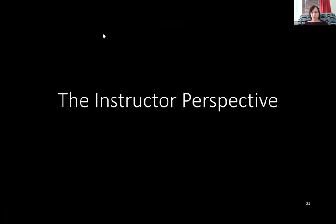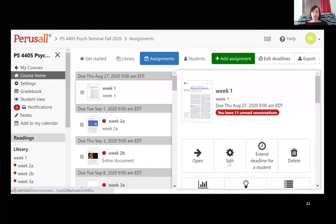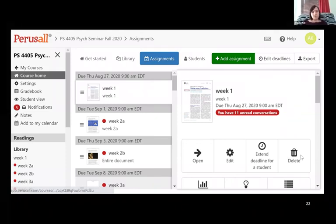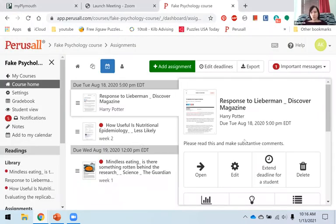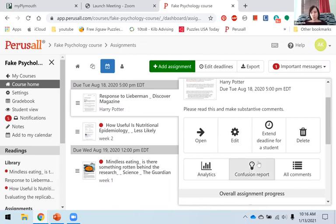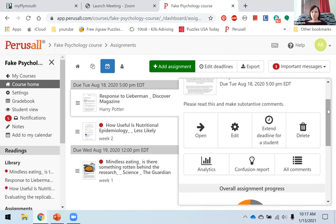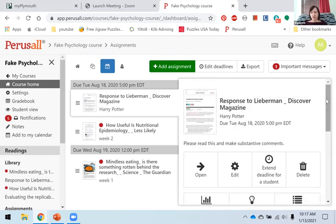Let me tell you a little bit about the instructor's perspective. Here's what it looks like when you log in as an instructor — it's a little bit different. You don't have that little green button that says 'work on assignment.' Instead you can open the assignment or edit the assignment. This is my live screen from one of the courses I set up. If I scroll down, you can see it also has options for analytics and confusion report. The confusion report gives you data — if a bunch of students had the same question or had questions around the same material, you can use that to focus your class. You can download all comments and look at progress.